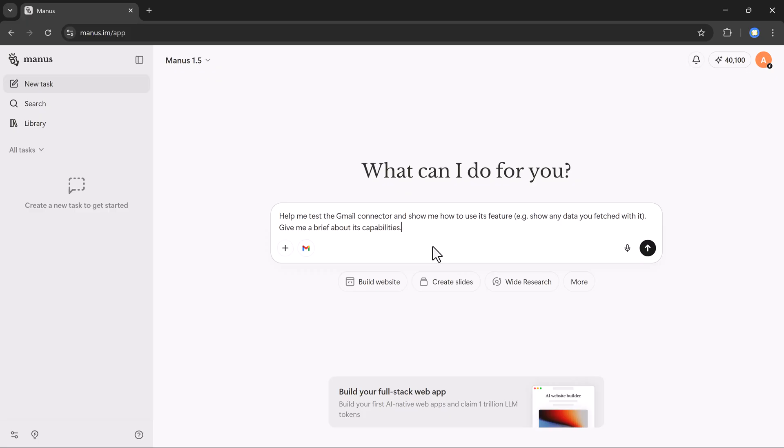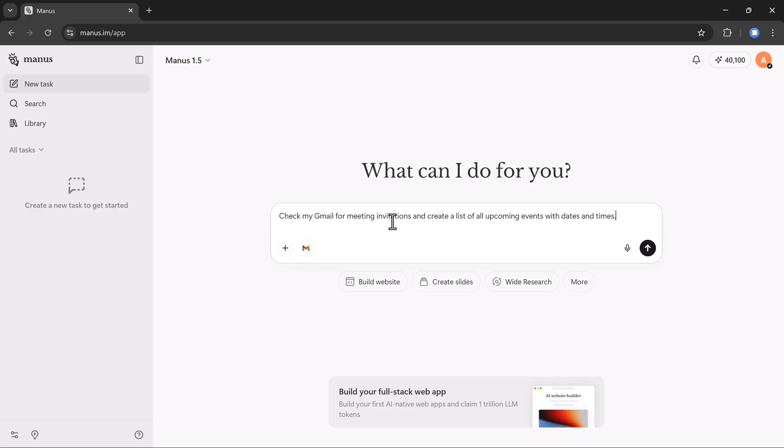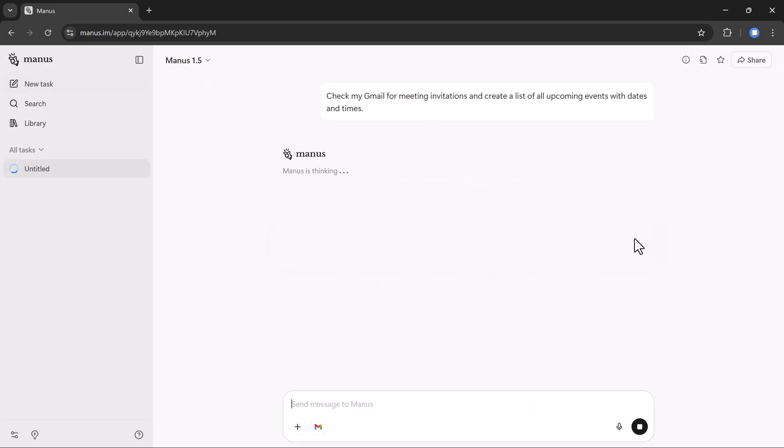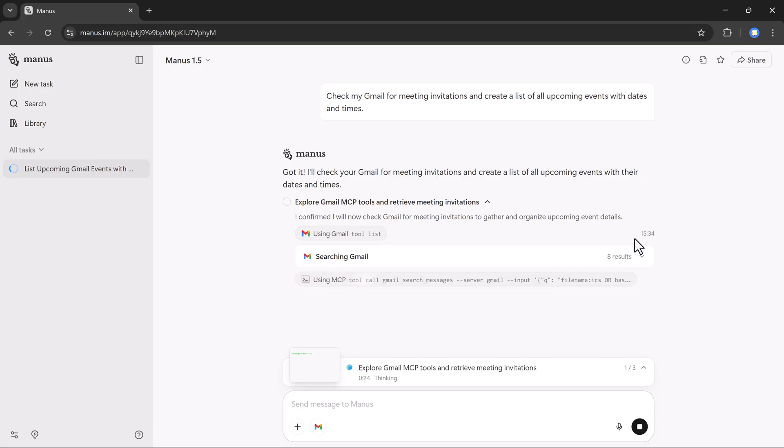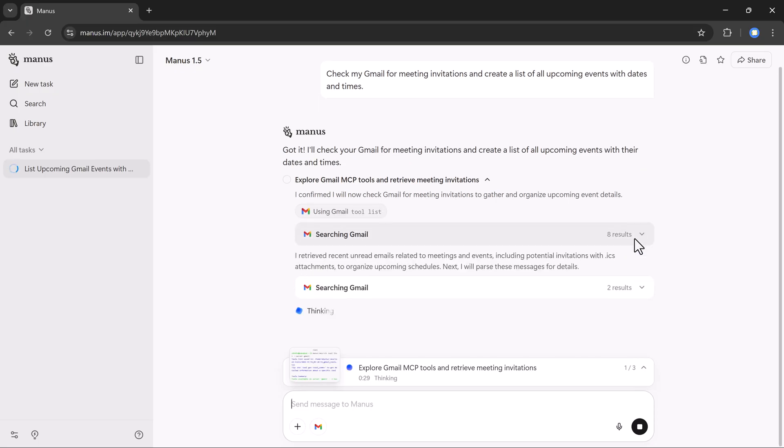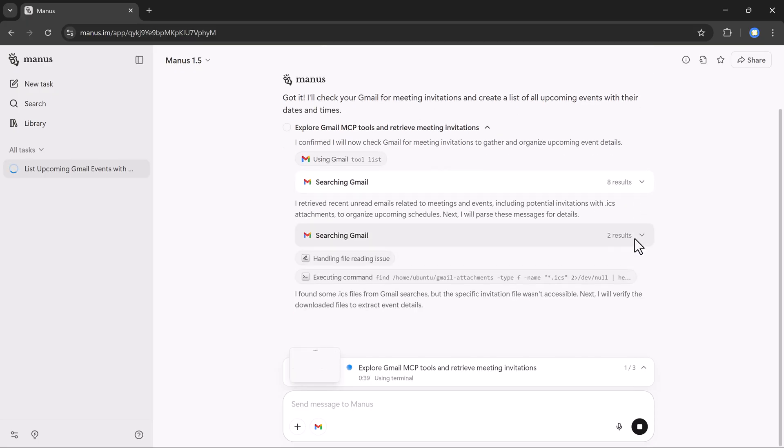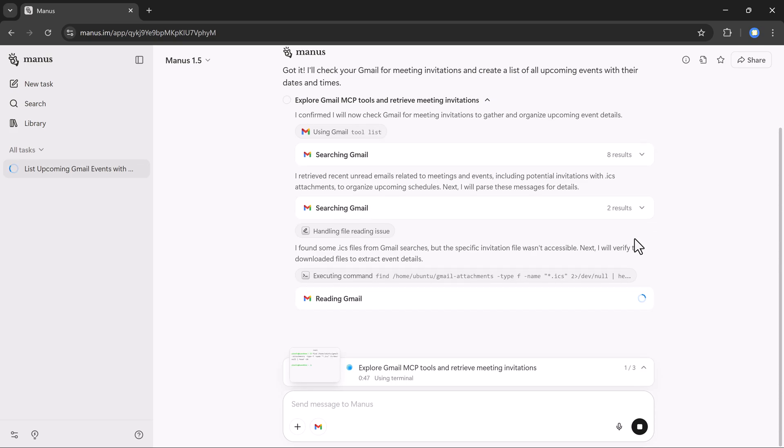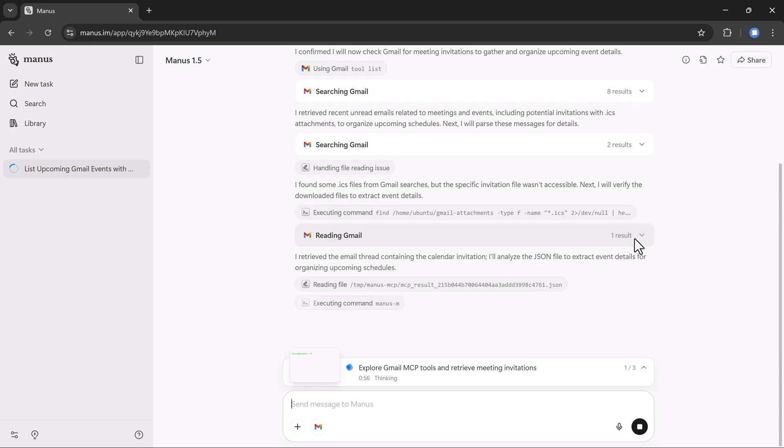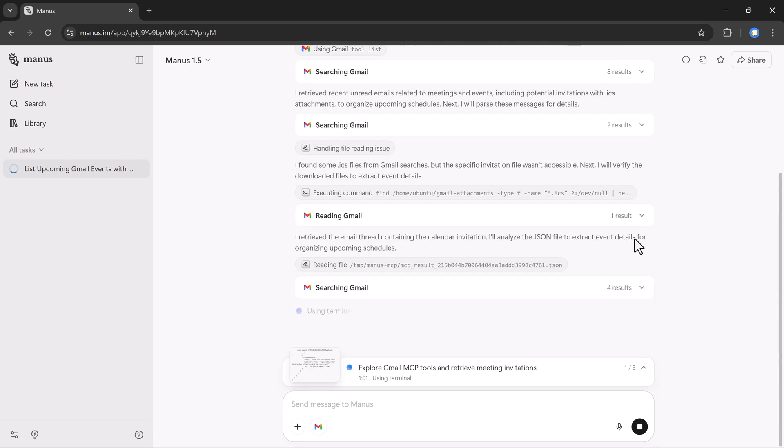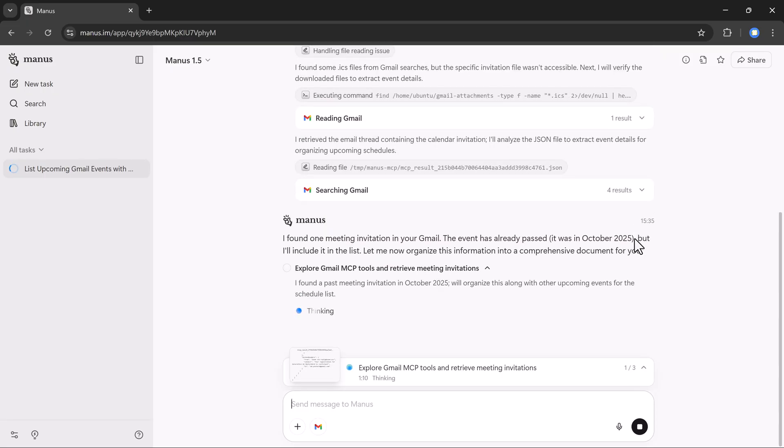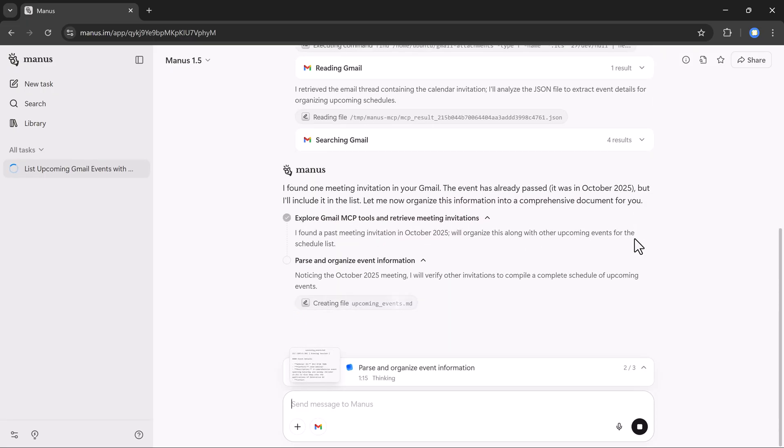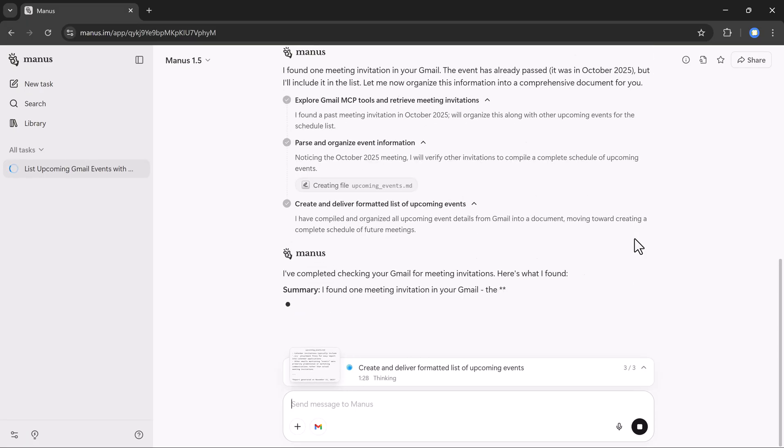And now I'm back to the prompt bar where I need to enter my task. Here, I'll type: check my Gmail for meeting invitations and create a list of all upcoming events with dates and times. After clicking generate, Manus starts processing. It explores my Gmail, retrieves all the meeting invitations, and compiles everything into a clean summary.